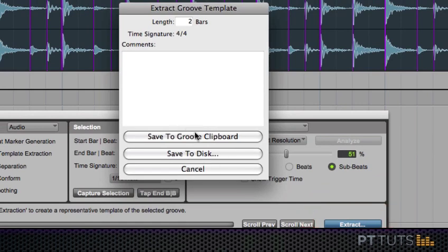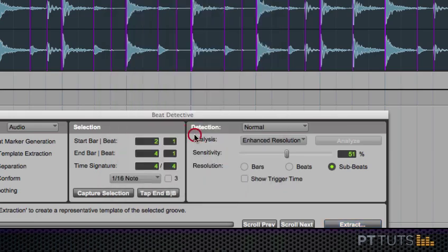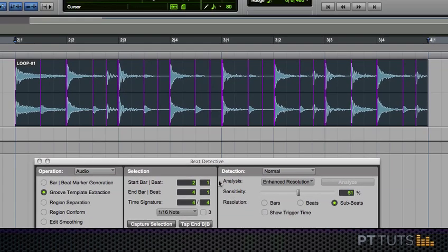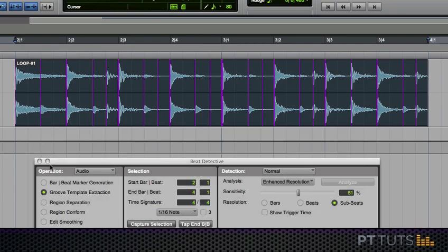Normally I could save this to a folder if I want to save it to disk, but in this case I am just going to save it to the groove clipboard. So just bear that in mind as we go. I've just saved my extracted groove to the groove clipboard.